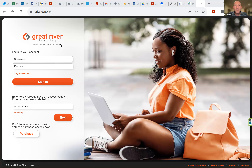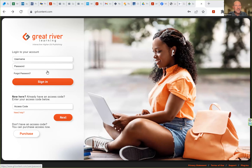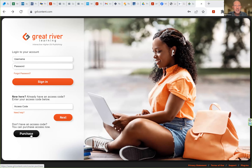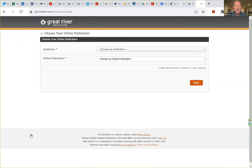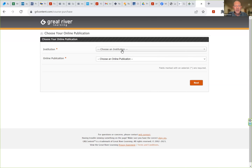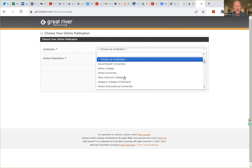If you have purchased a prior text from Great River Learning, feel free to log in here, sign in, and purchase a new text. If you're coming in and this is the first time you've used their products, you're going to go ahead and click on the purchase link here, and right away you'll see some drop-downs.